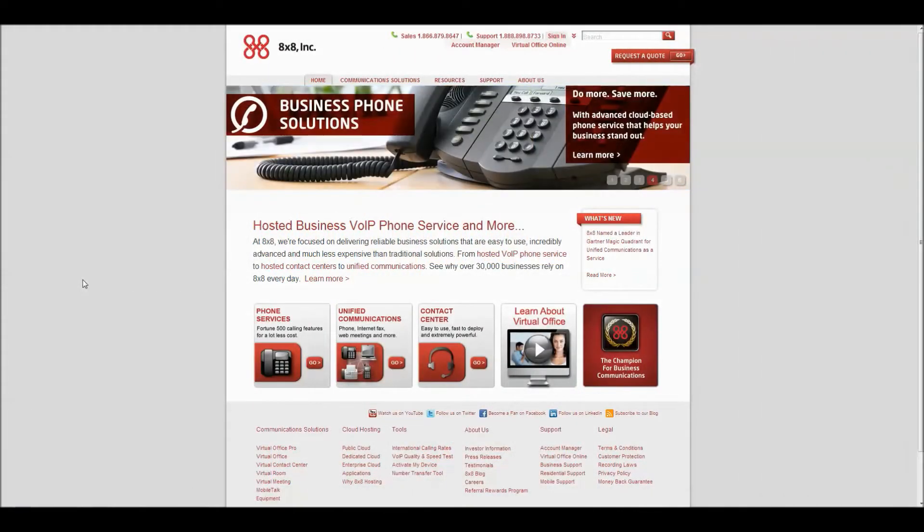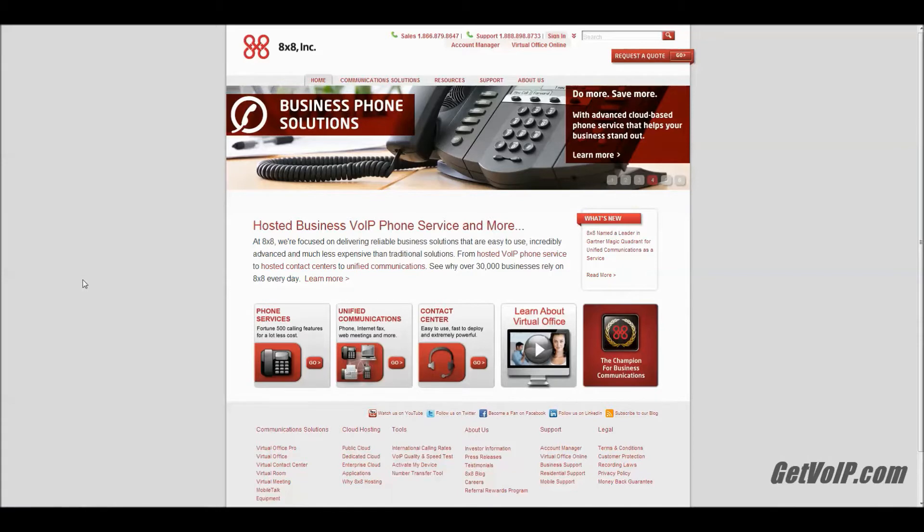Hello and welcome. This video shows you how to make sure that you can send and receive faxes with your 8x8 business VoIP service.